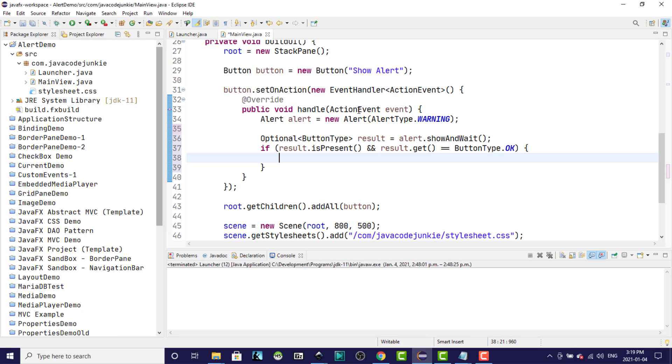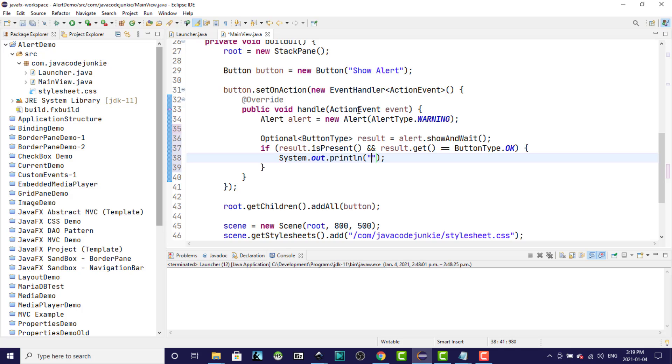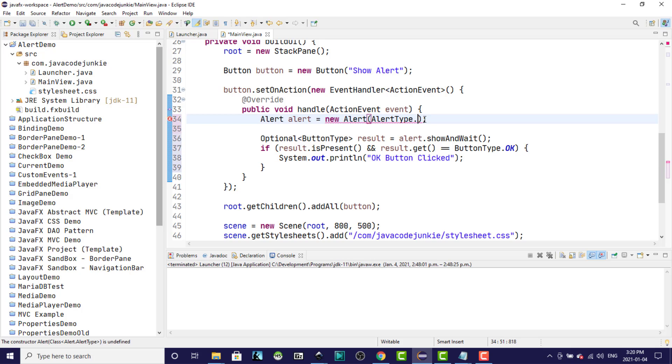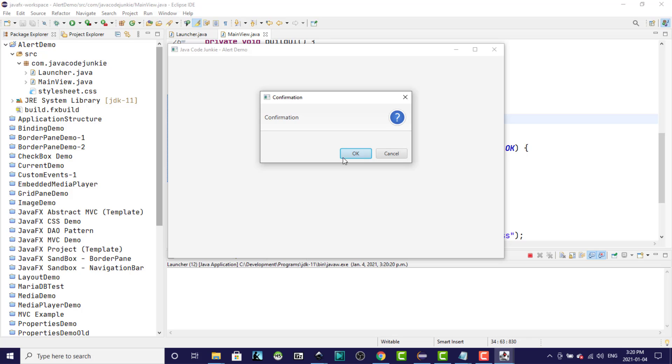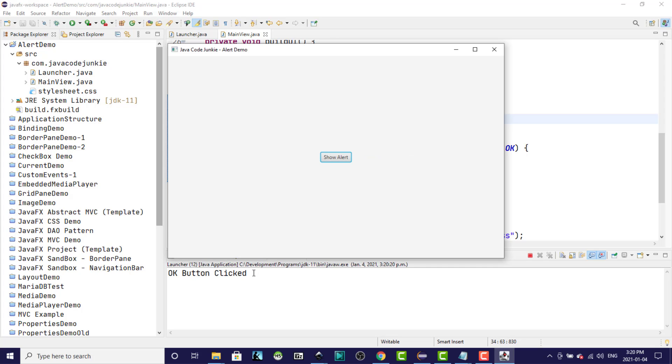And for the sake of demonstration, I'm just going to do a sysout to our console. And let's run that after we change it to the confirmation alert type. Show the alert. It is a confirmation alert. We have a choice between the two buttons, the OK and the cancel. If we click the cancel, nothing should be displayed in our system console. We'll show the alert again now. If we click on the OK, we'll see that indeed the OK button was clicked. So that's how you get the result based on the button type that was clicked in your alert dialog.